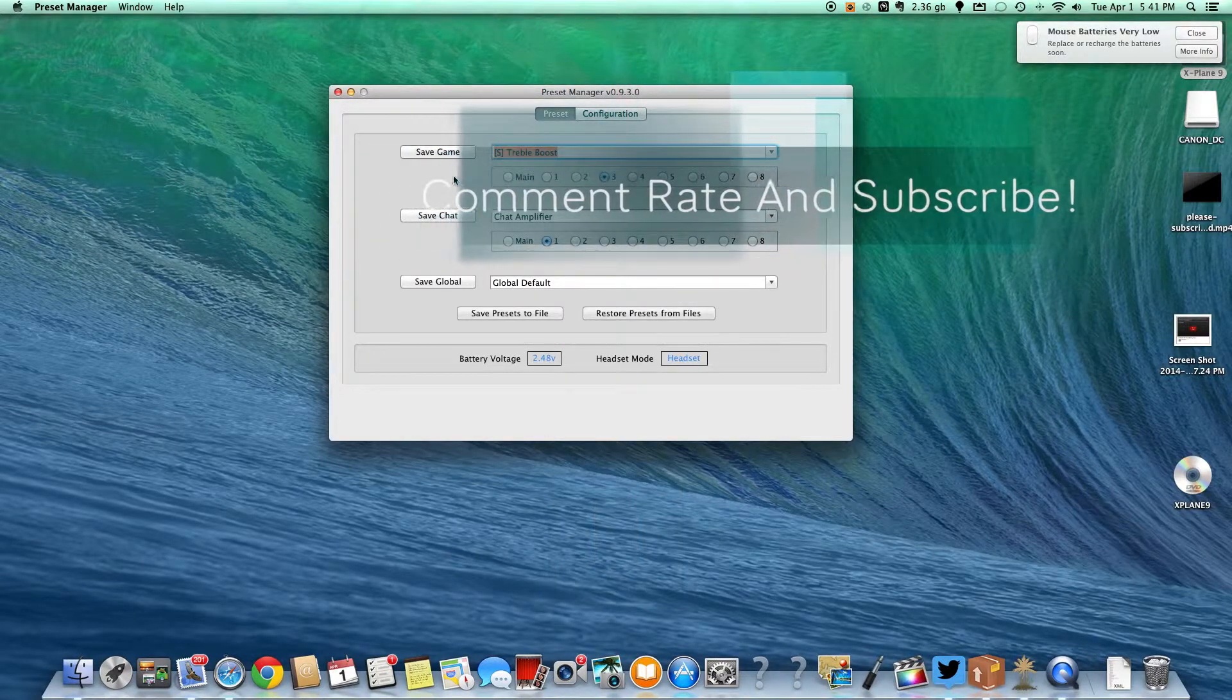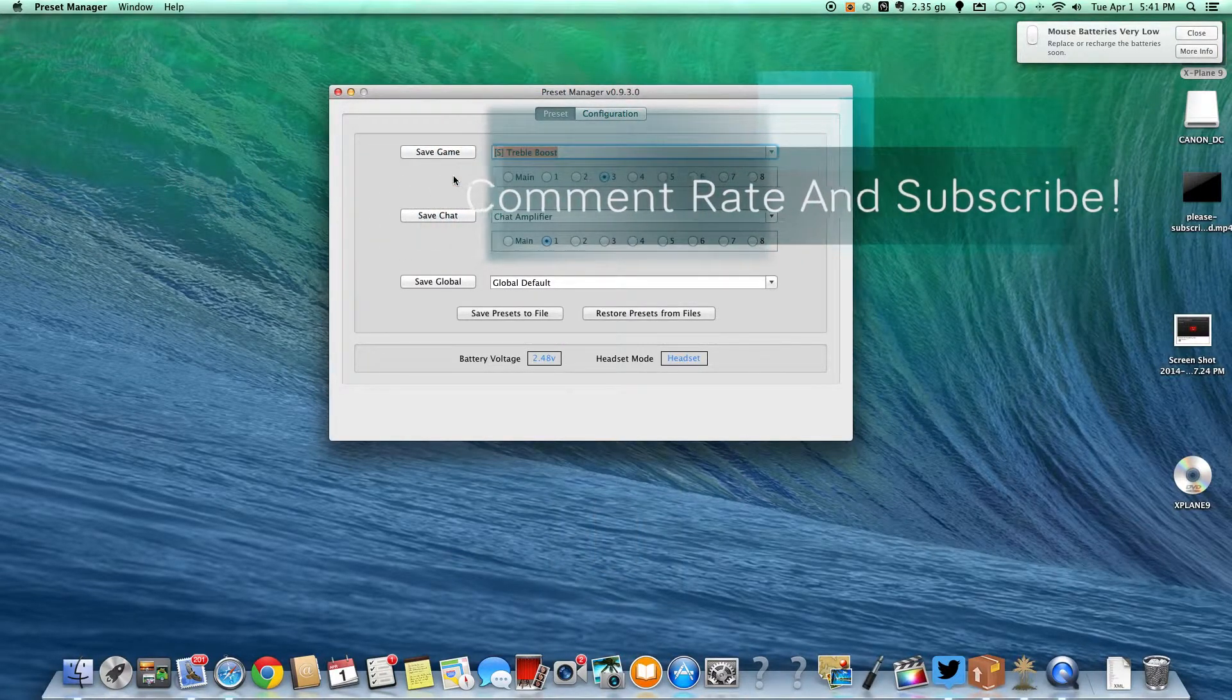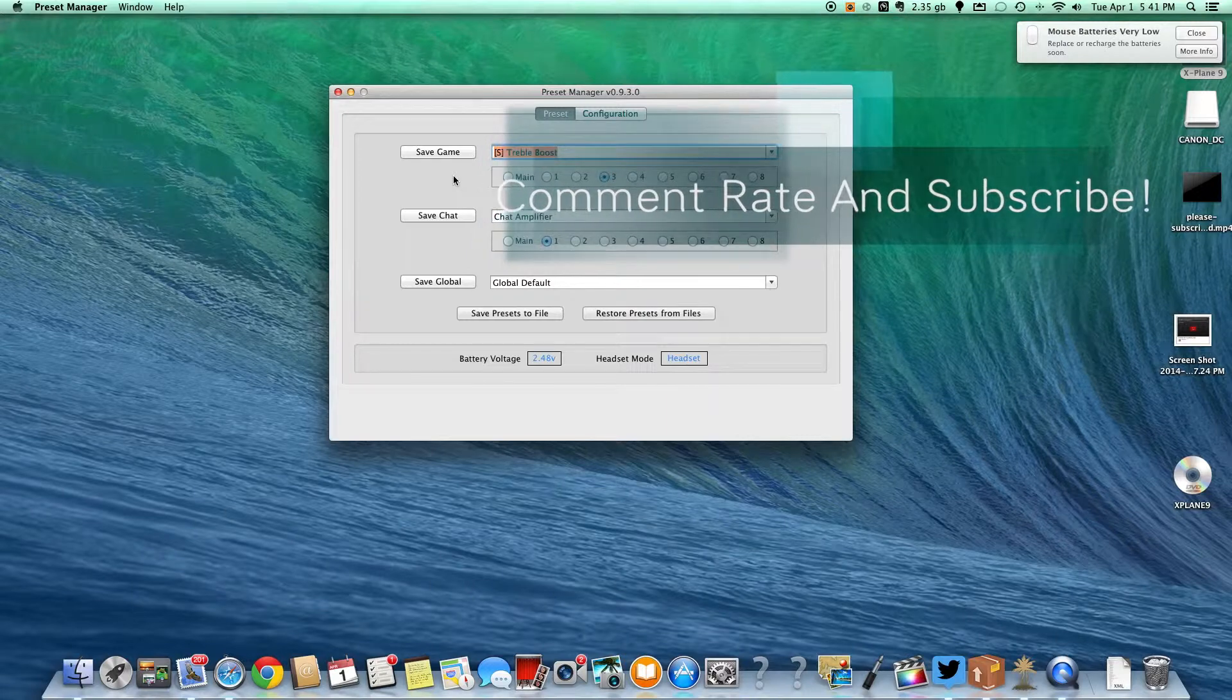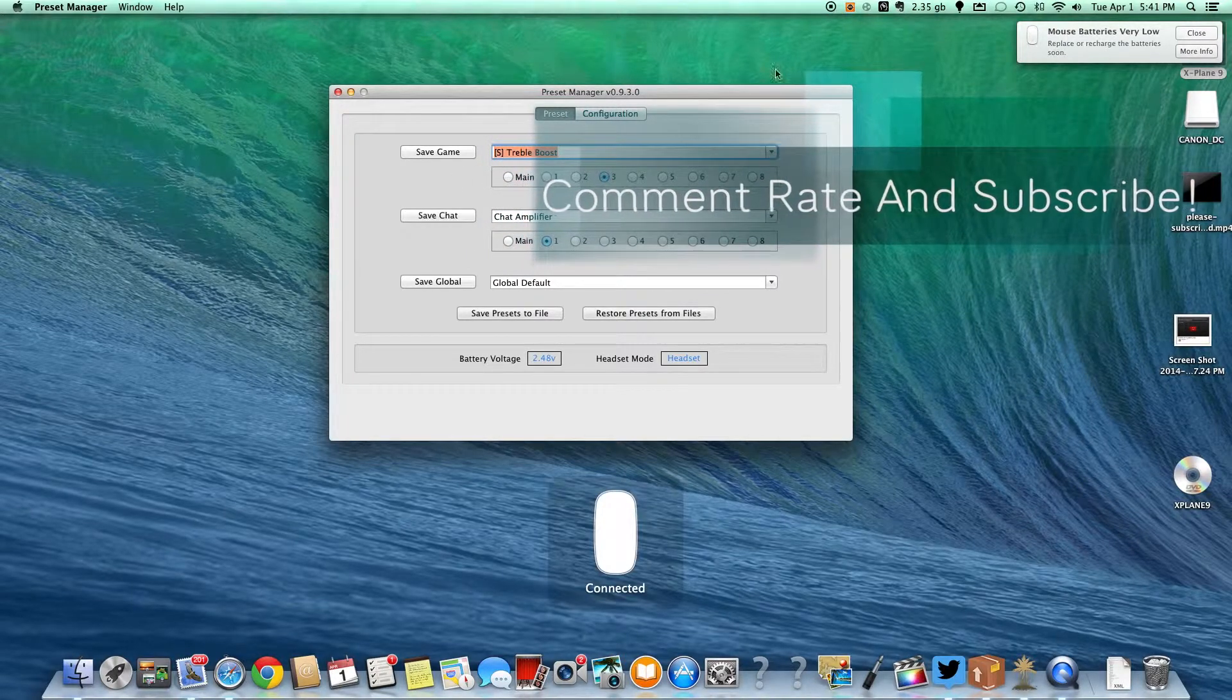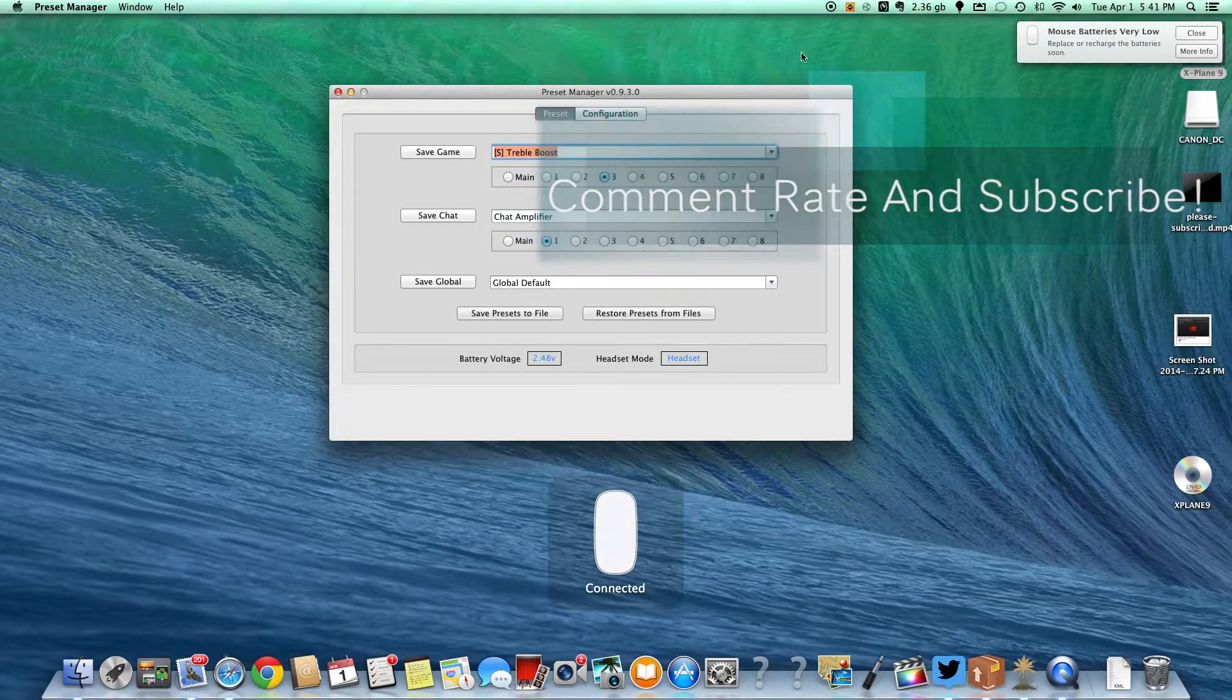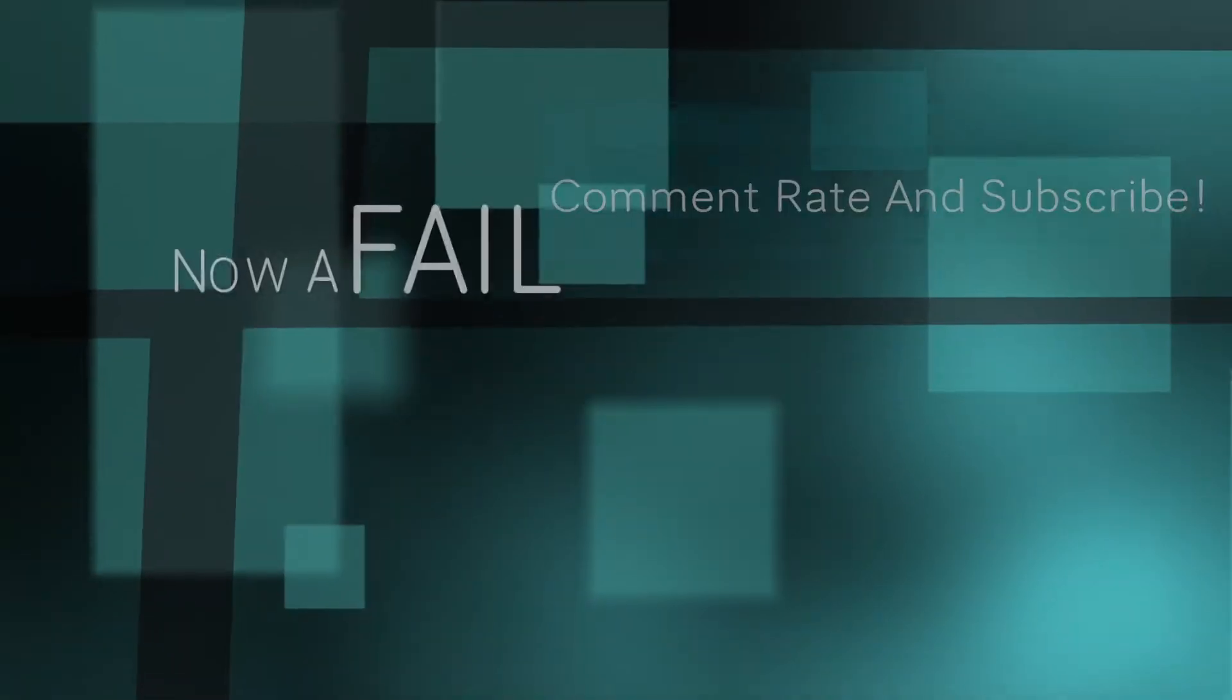That's how you change your presets. I'm going to go ahead and end this video here. Don't forget to comment, rate, and subscribe. And have a great day.